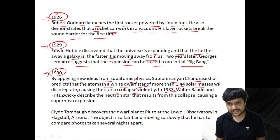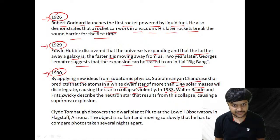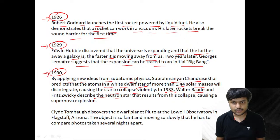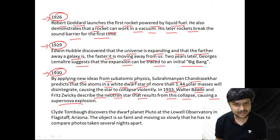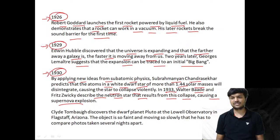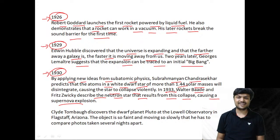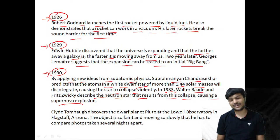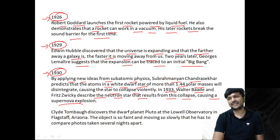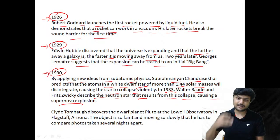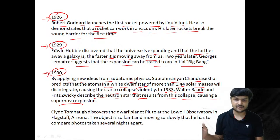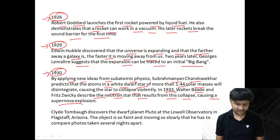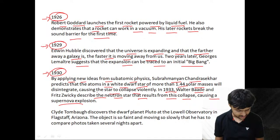In 1933, Walter Baade and Fritz Zwicky describe the neutron star that results from a stellar collapse causing a supernova explosion. We can see the death of a star by supernova. To have a black hole, the star must be much more massive than what produces a neutron star.